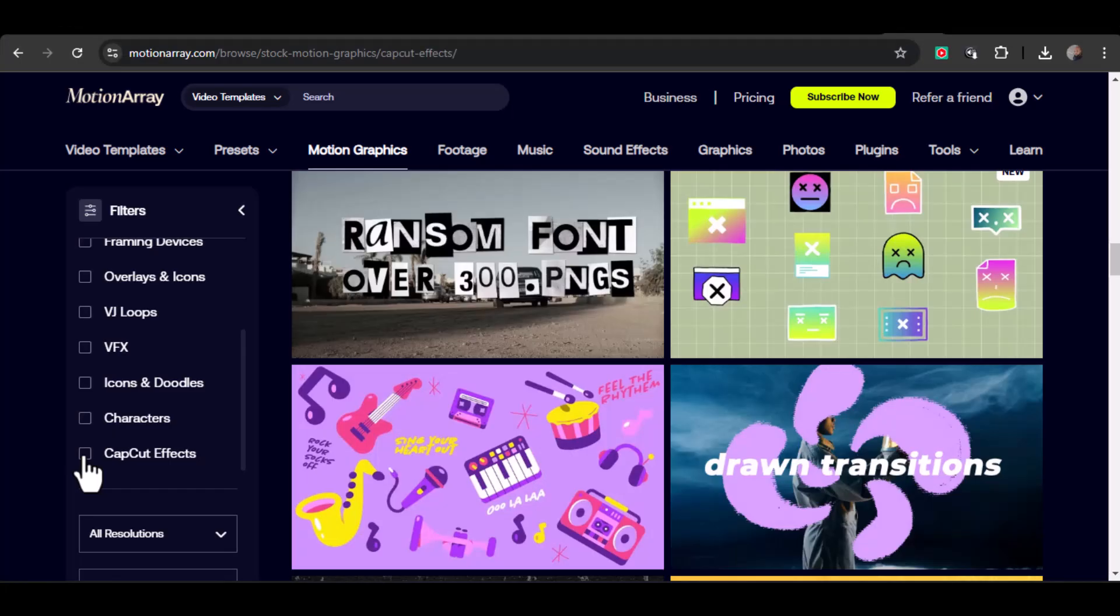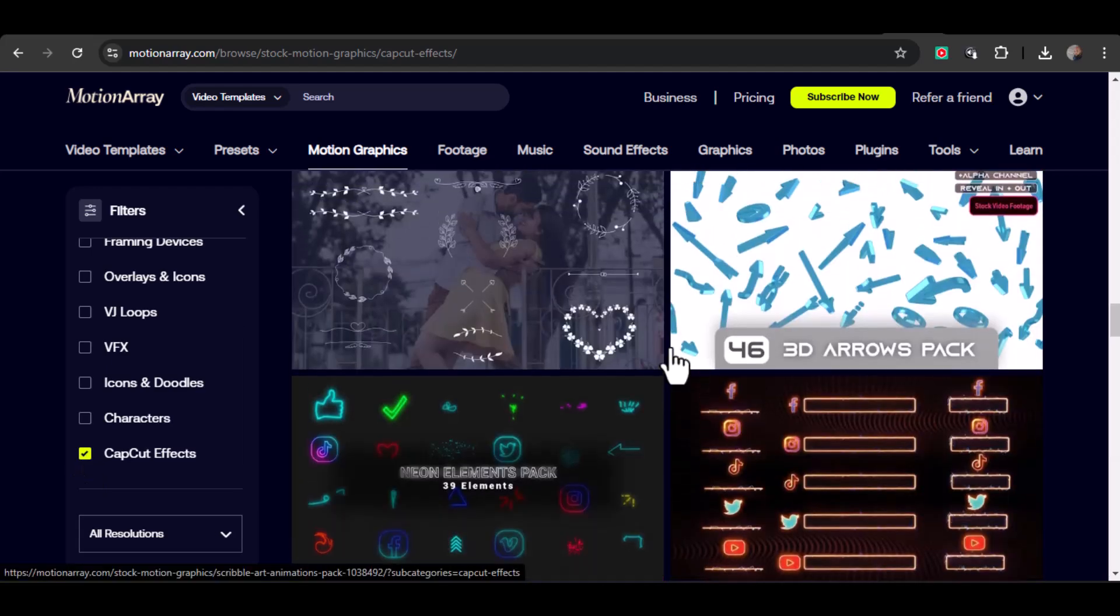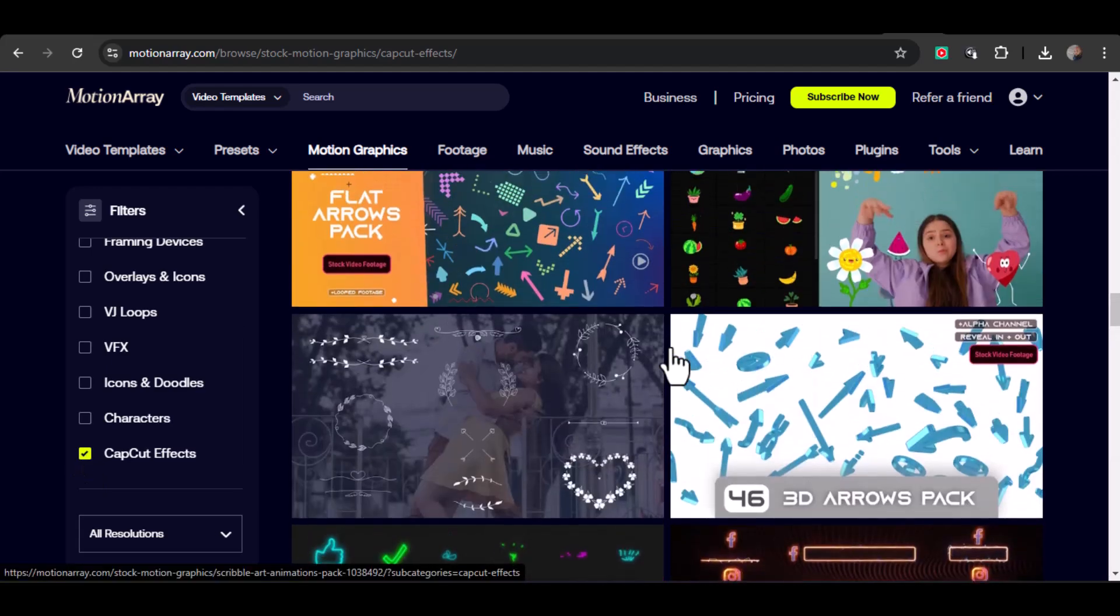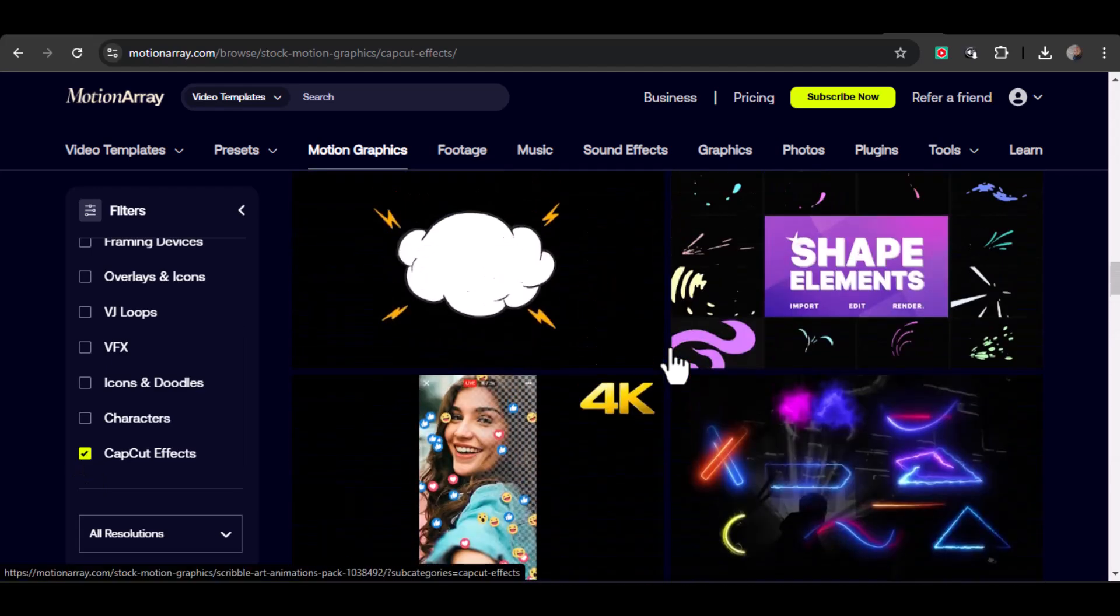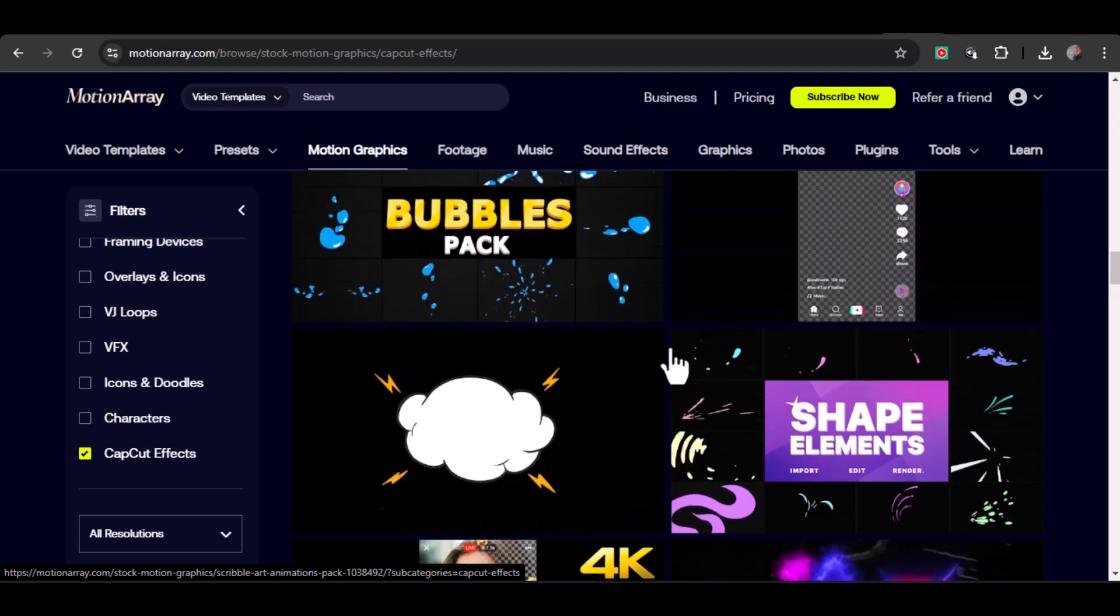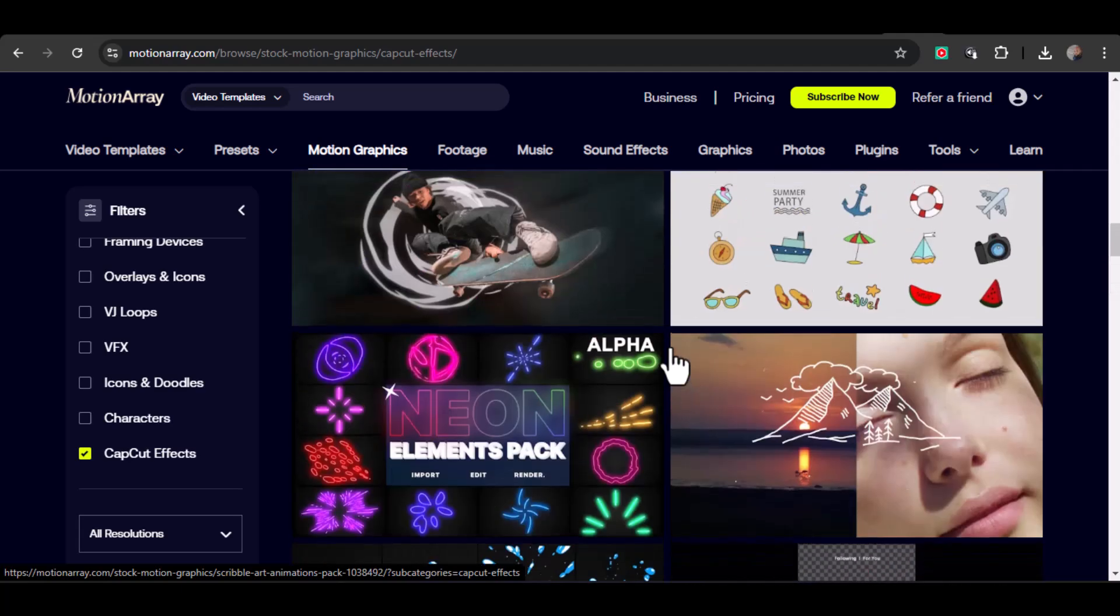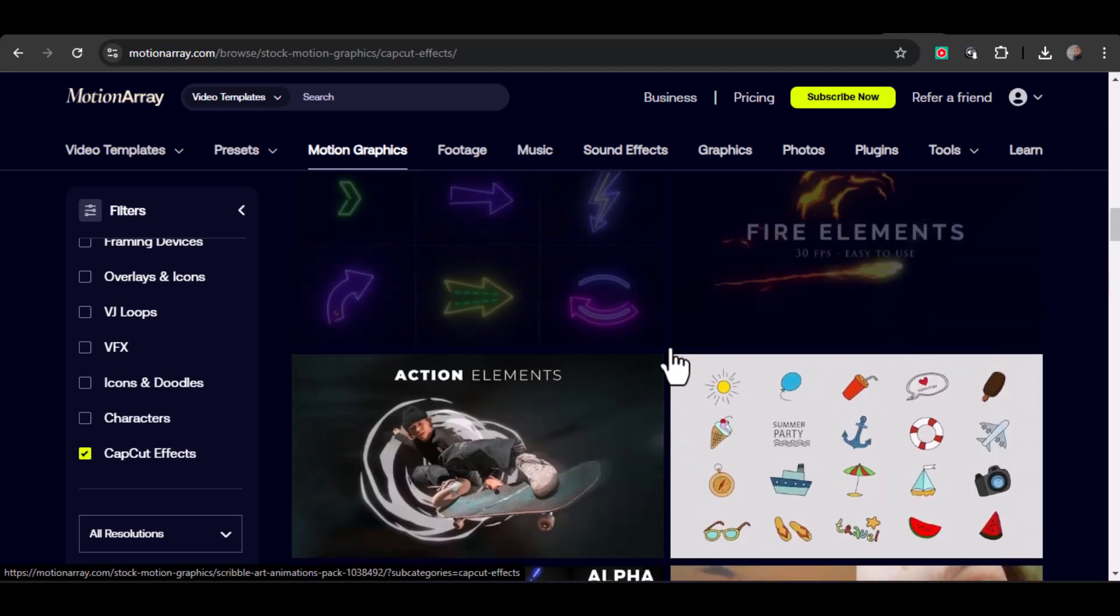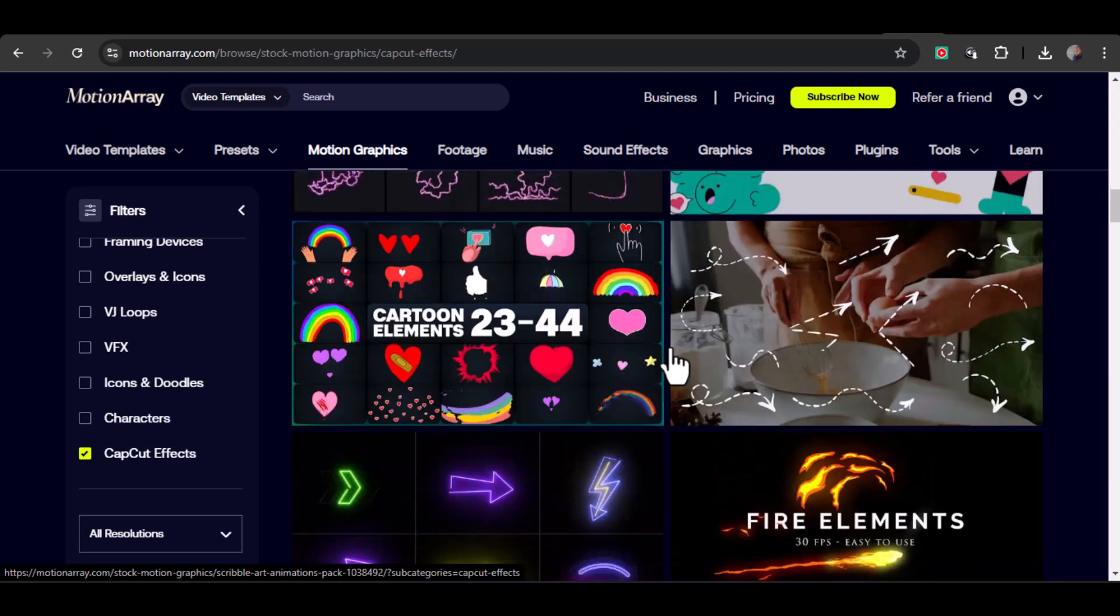Let's head to motionary.com. Once you're on the site, visit the CapCut section where you can browse and download assets designed exclusively for CapCut. I'm using a pack of paper collage overlays and a clean, modern title template for this demo. The files come organized in folders.